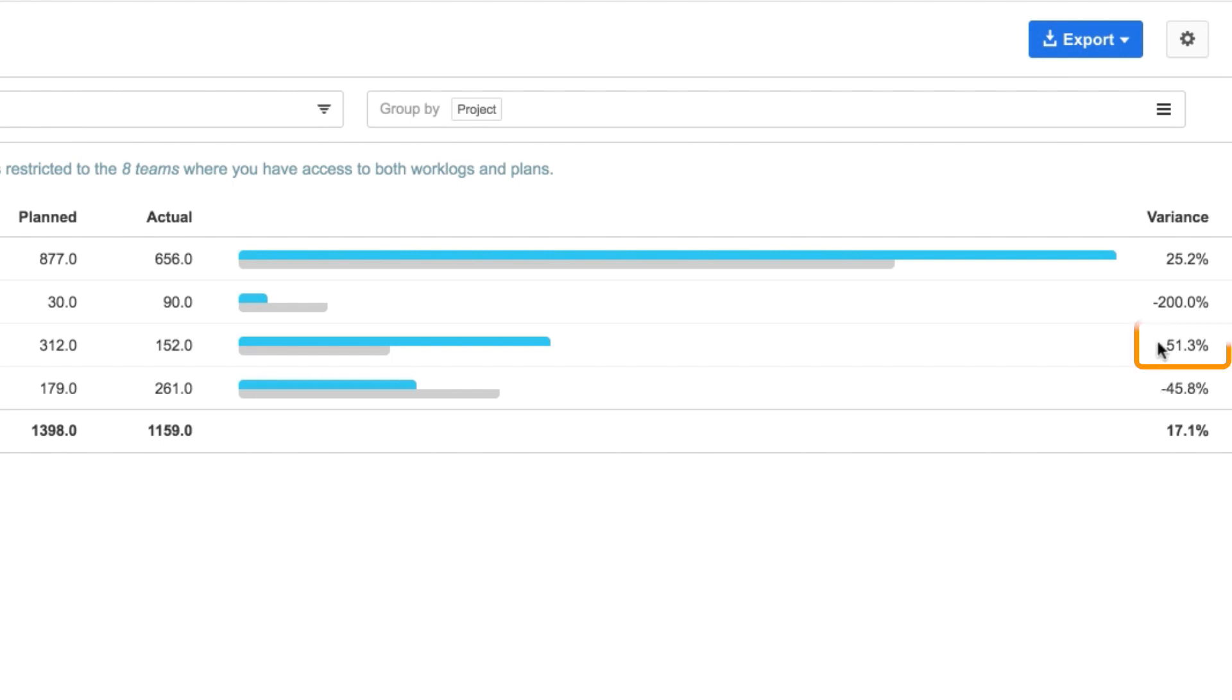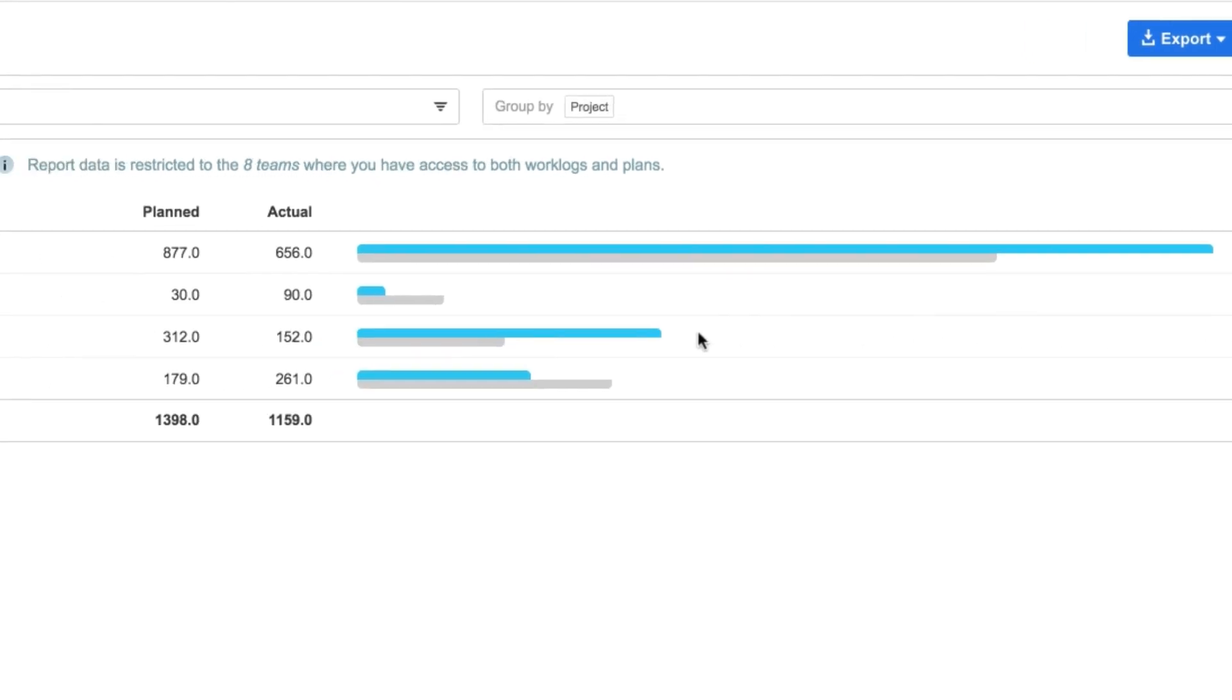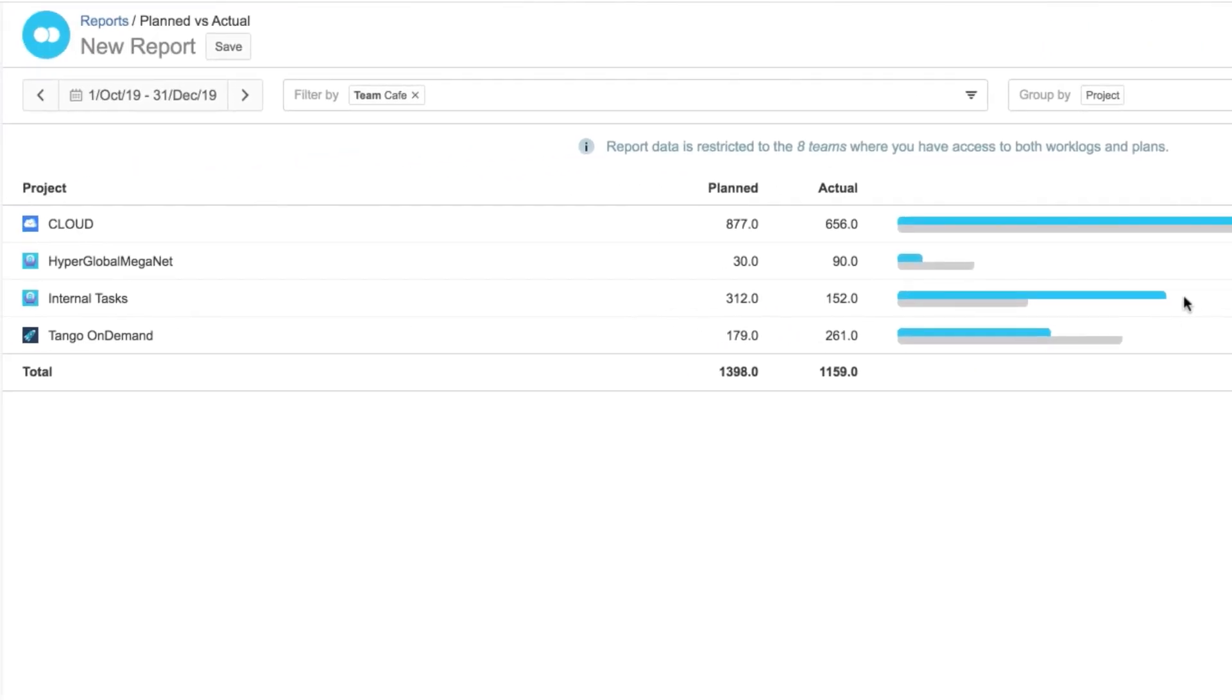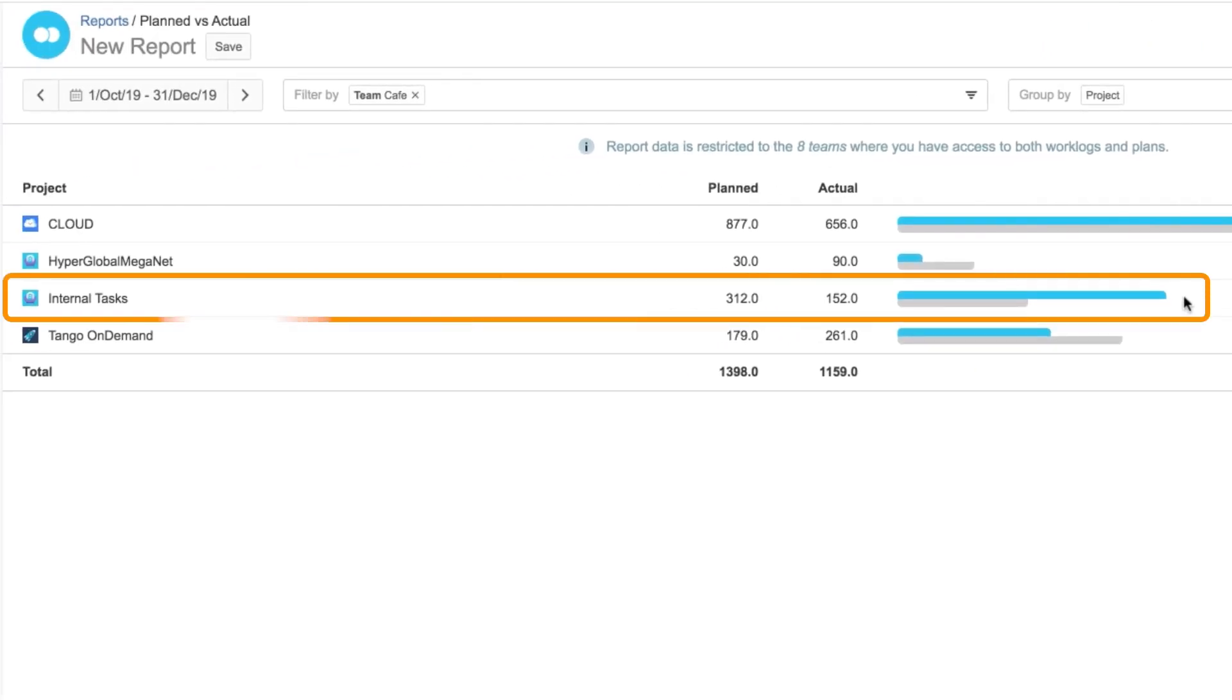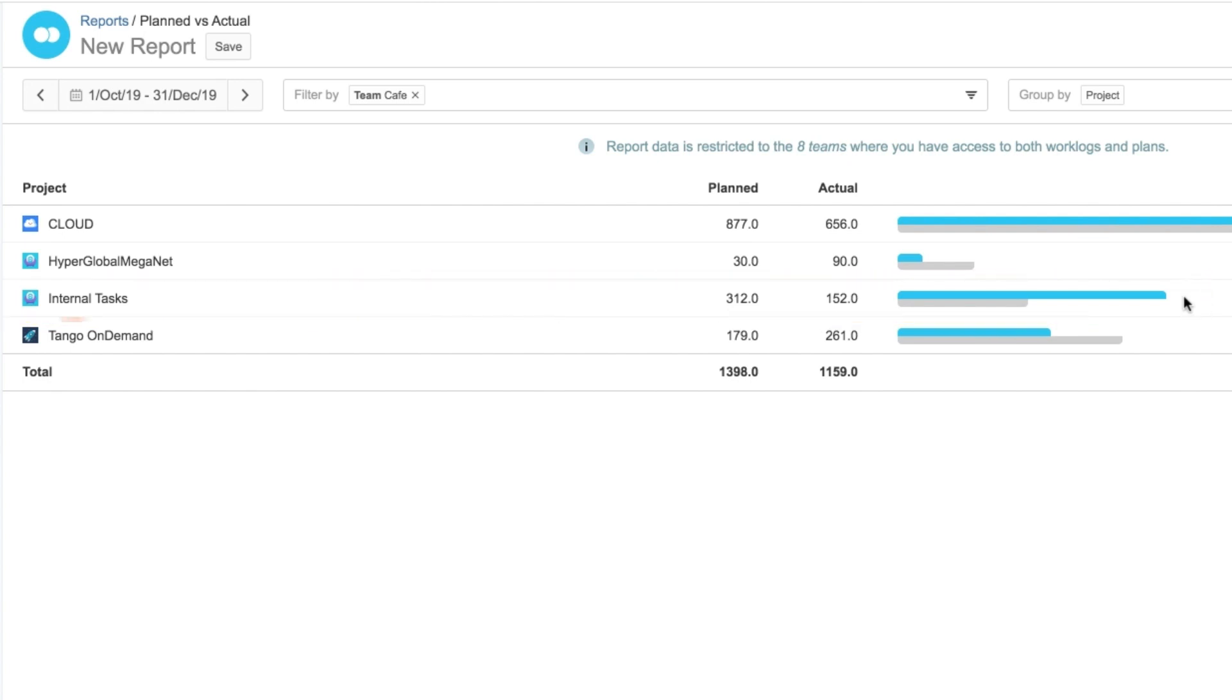And here I see the internal issues, such as vacations. Most of my team members will be taking their vacations at the end of the quarter, so the time is just planned, but not all logged yet.